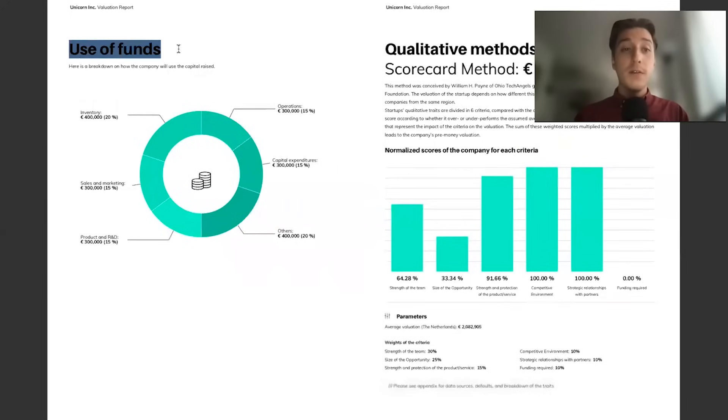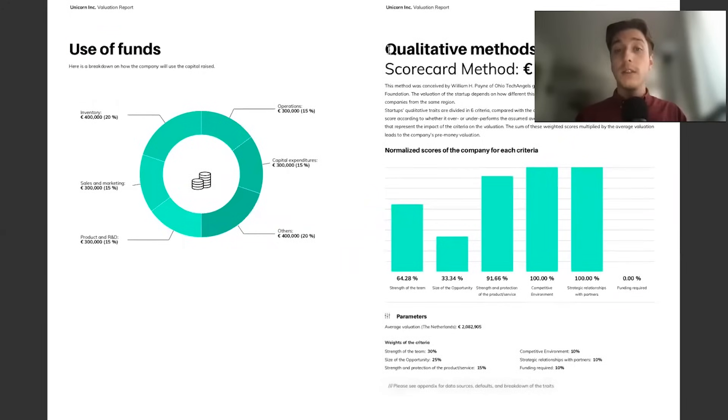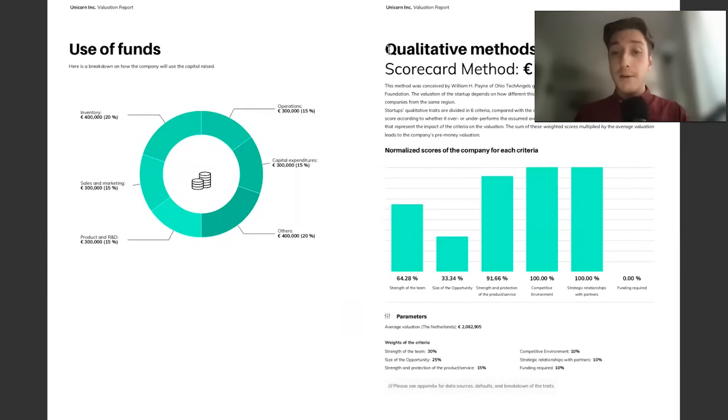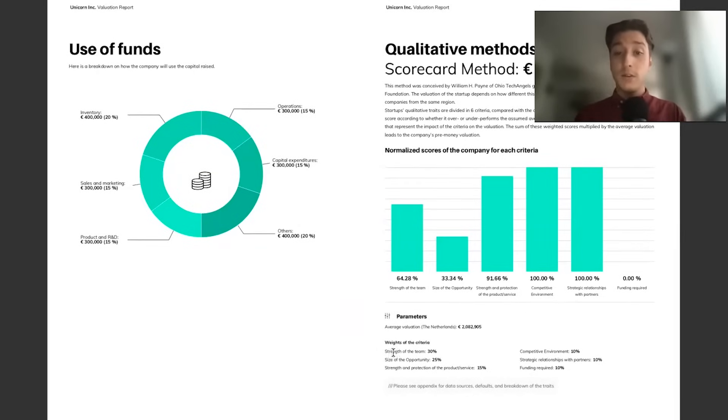We also highlight your post-money valuation. Above the use of funds, we have qualitative and quantitative methodology deep dive. You can see really how each valuation method is being computed, the qualitative methods, the parameters.